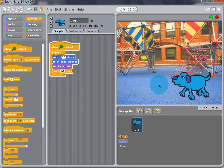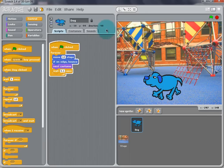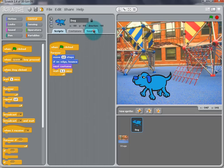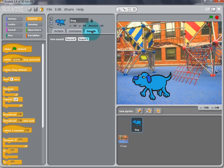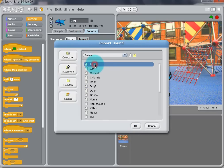Now we can make the dog bark. Select Sounds and then Import. Choose Dog1 from the Animal folder. It's a bark sound.